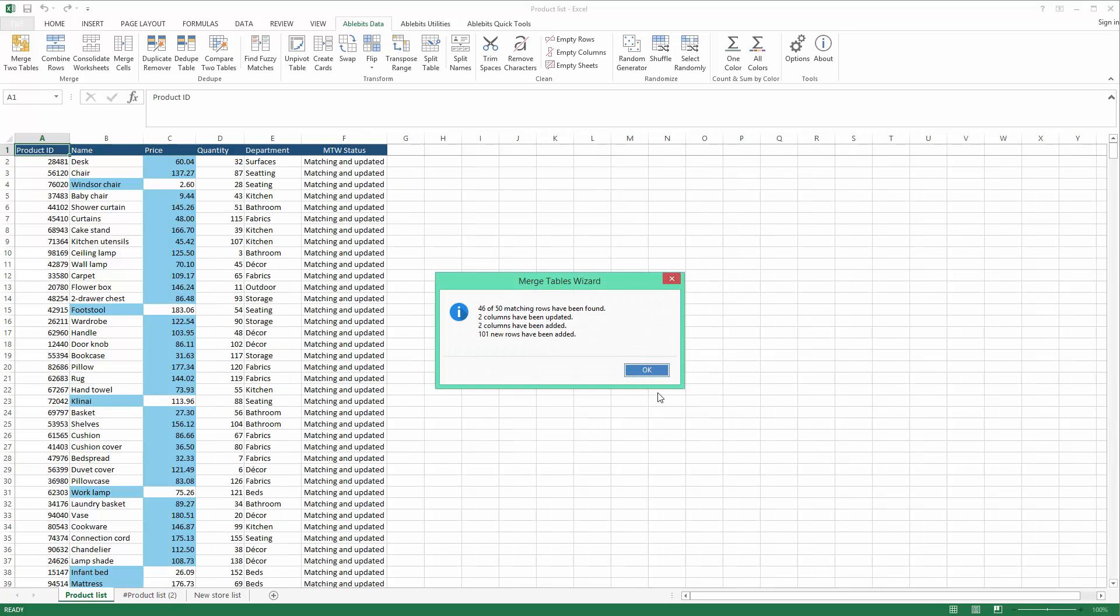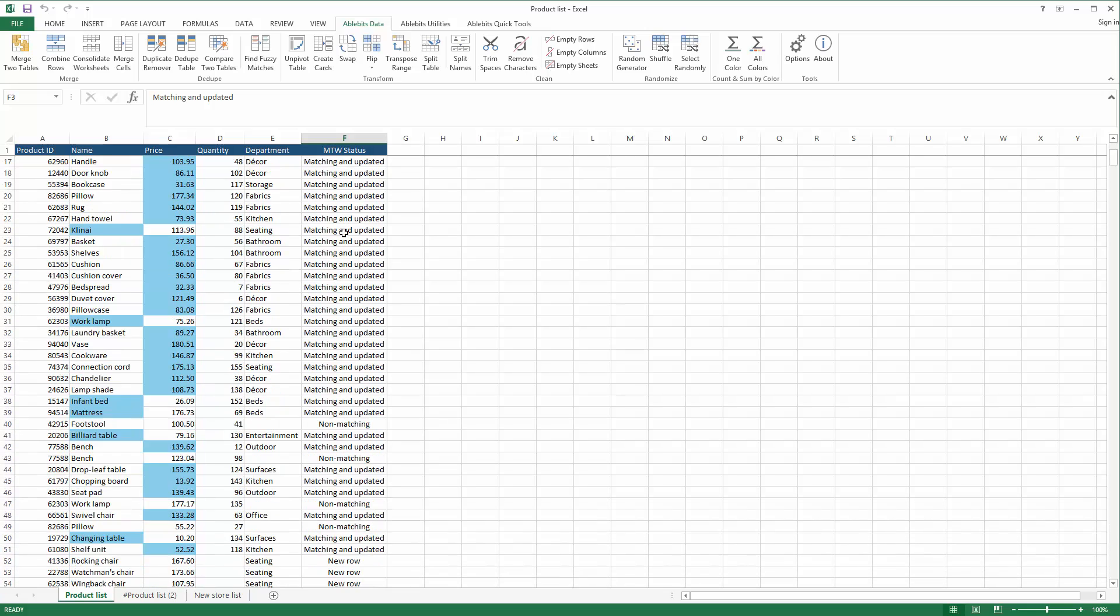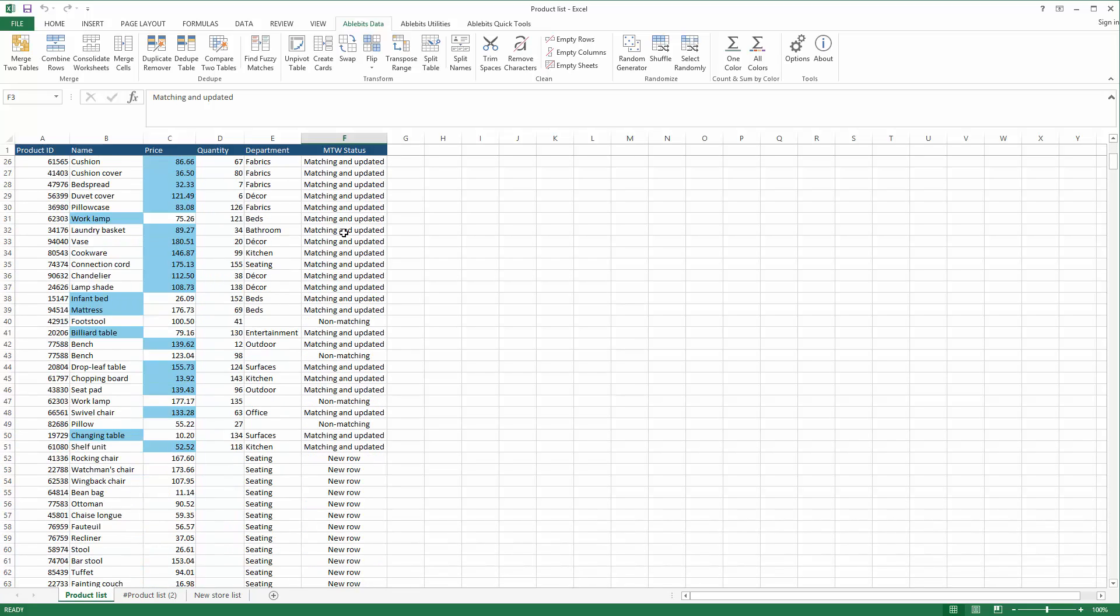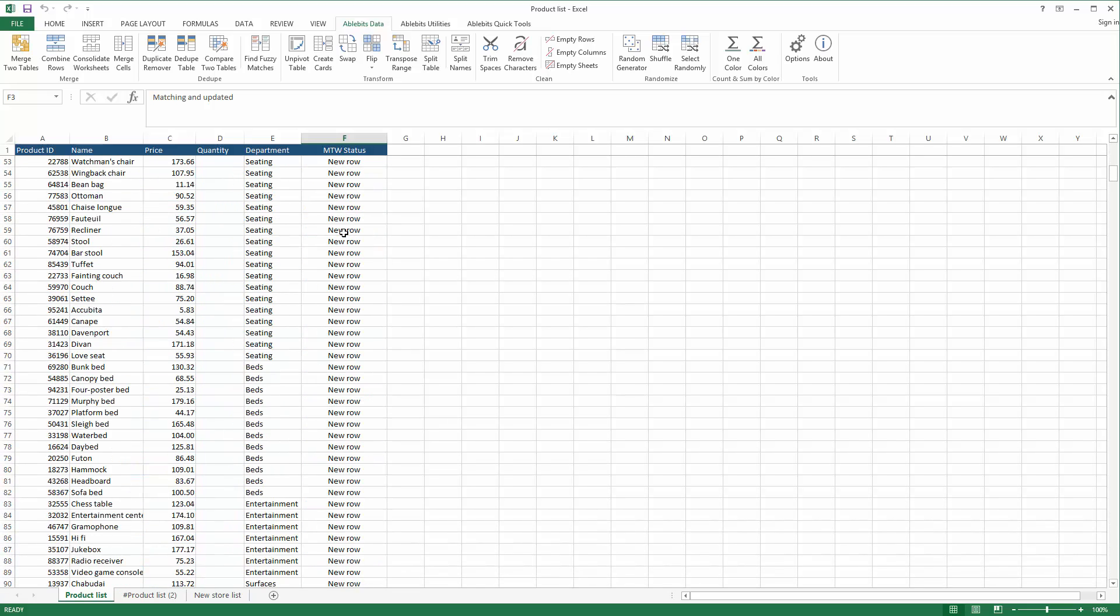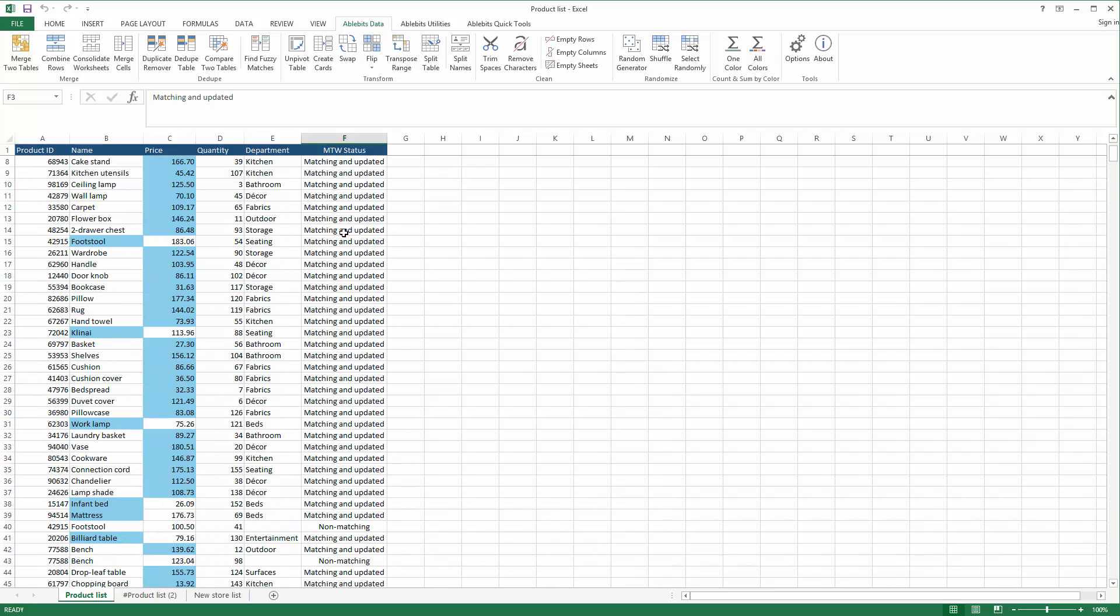Of course, you can use a heap of formulas to get the same results. But the add-in does a really great job of automating the steps and avoiding any errors that could creep in when laboriously writing the lookup functions.